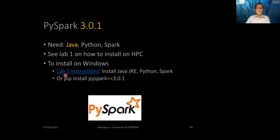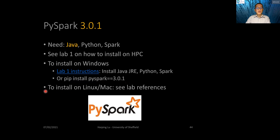For Windows, you can refer to the Lab 1 instructions. You need to install Java JRE (Java running environment), Python, and Spark. You can also try pip install PySpark. On HPC, we use pip install PySpark after setting up the Conda environment. You can also install PySpark on Linux and Mac — we provide some references in the lab.